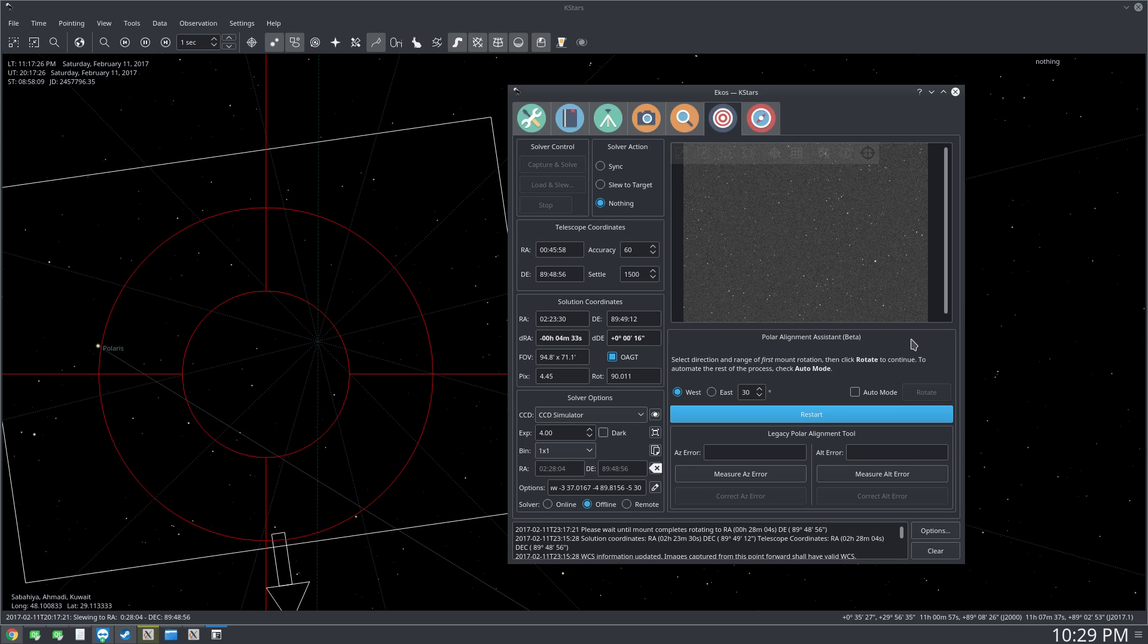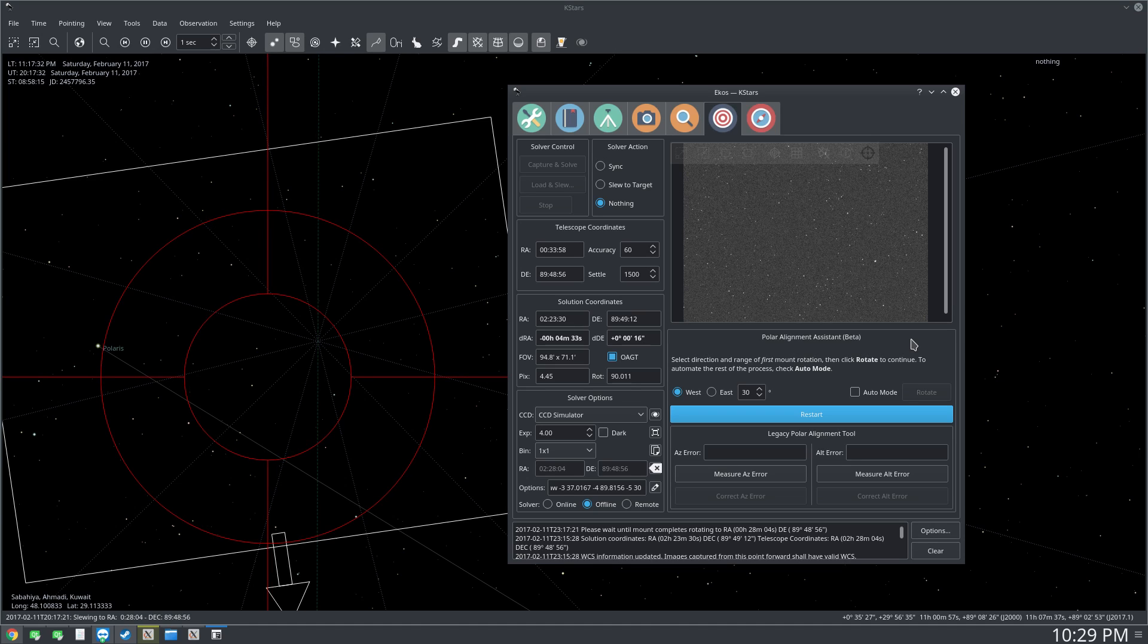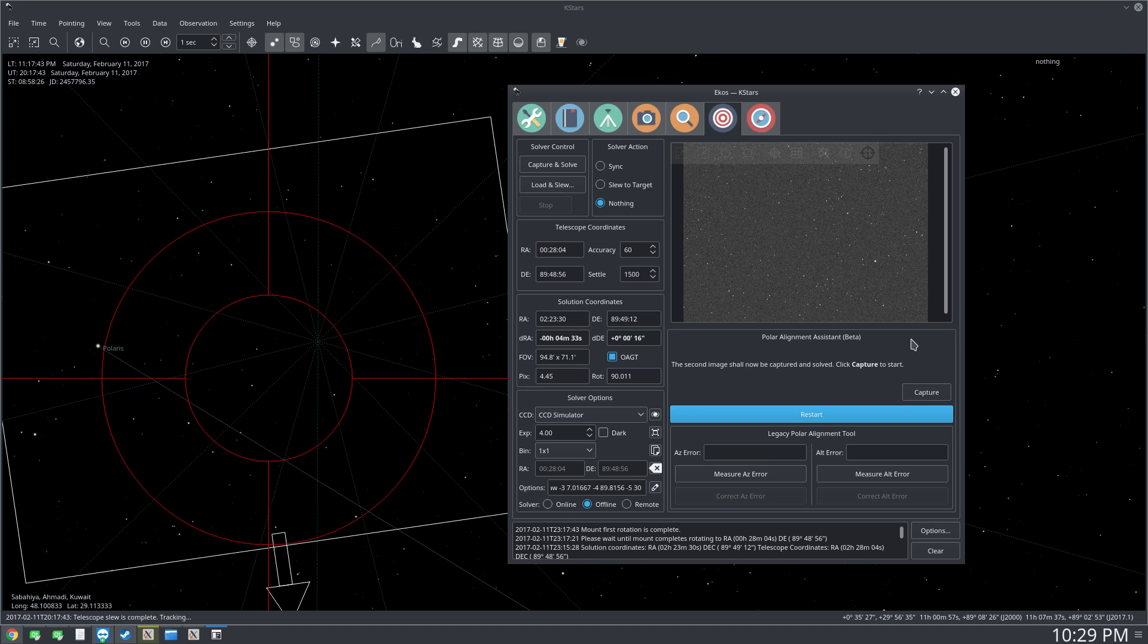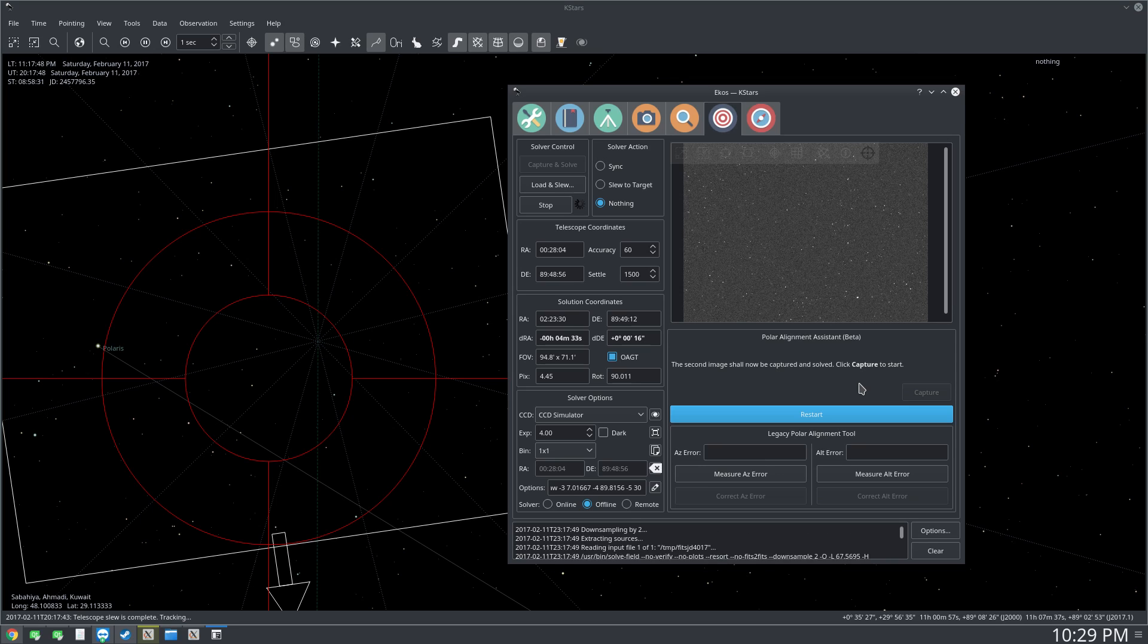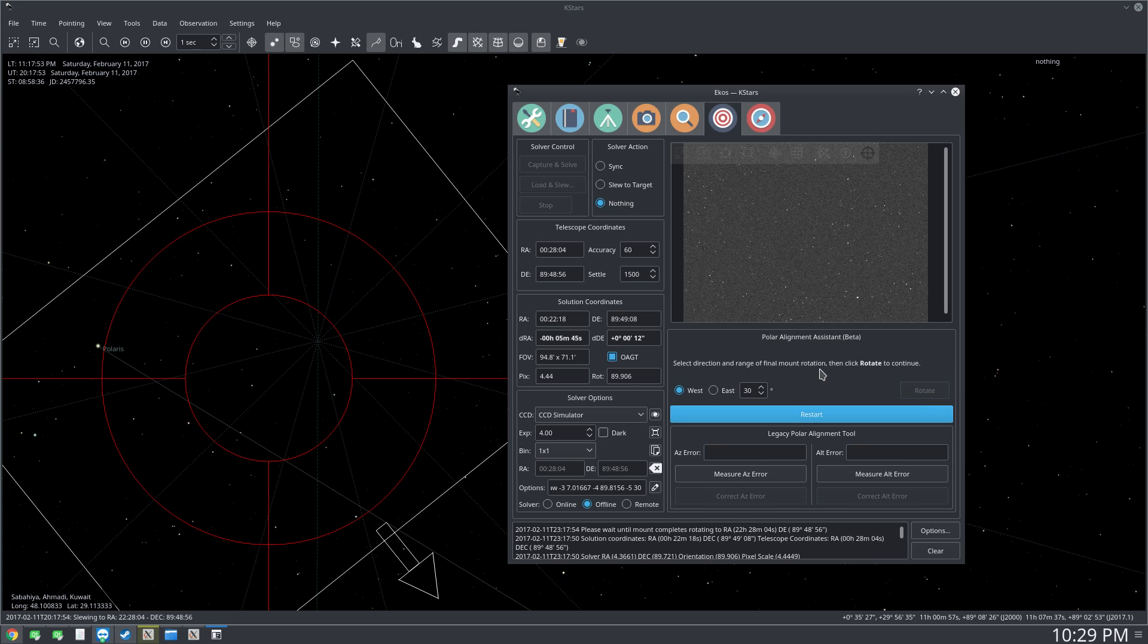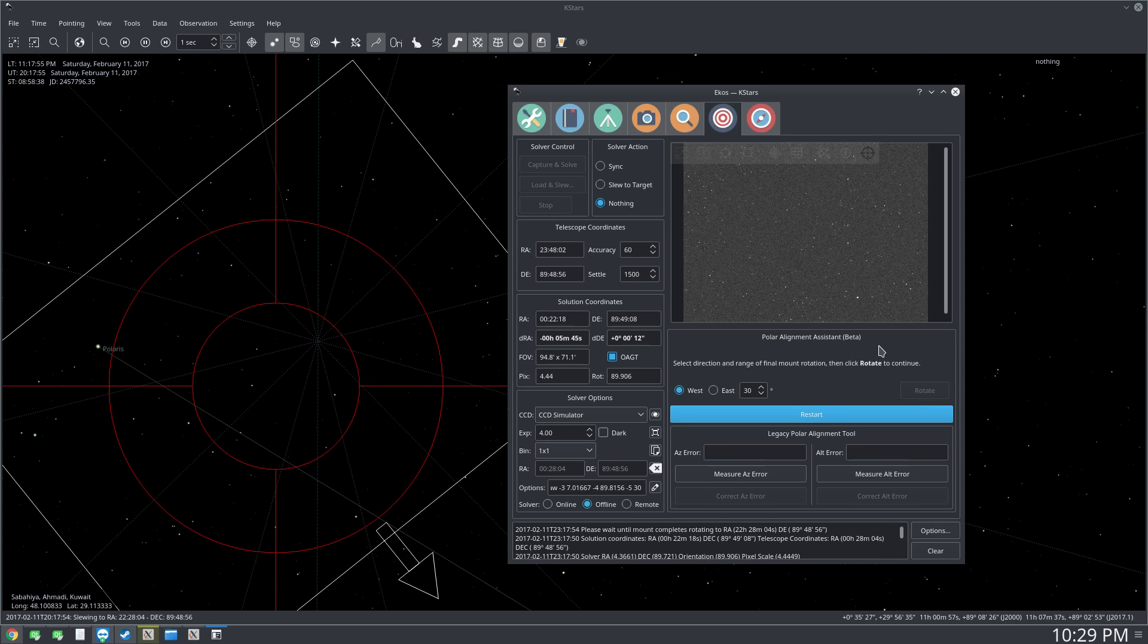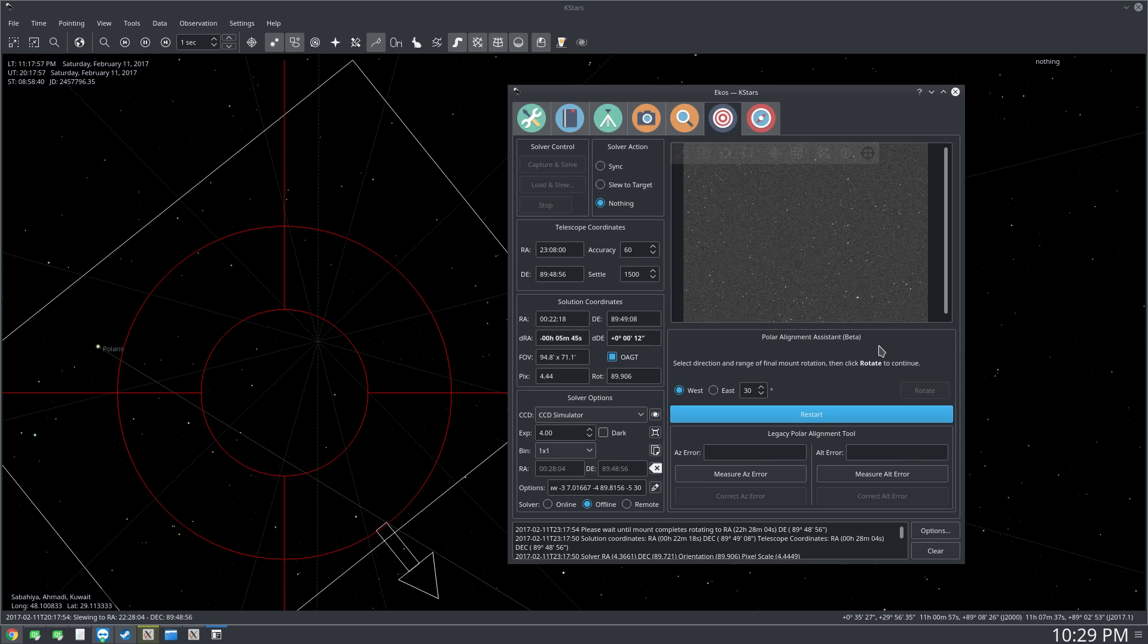So now the mount is rotating 30 degrees west or counterclockwise. Now let's just wait until it's complete. We're going to now capture the second image. We can do the same process by using two images and I'll just click here to rotate again, but using three images is a lot more accurate.